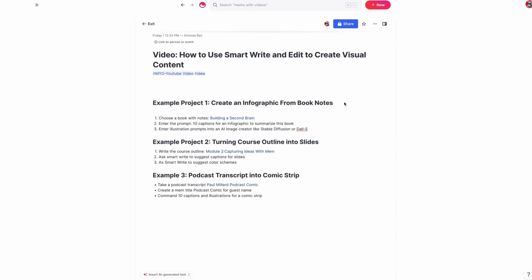So the first thing that we're going to do is create an infographic based on some book notes. What I'm going to do now is open up my book notes for Tiago Forte's book, Building a Second Brain.